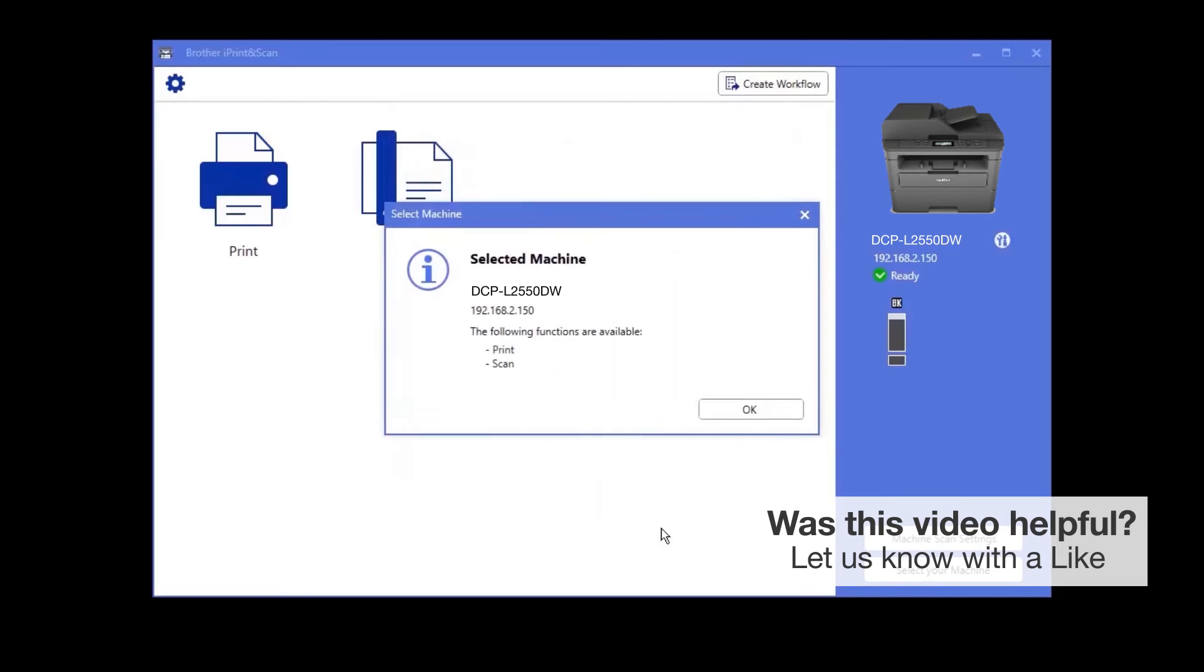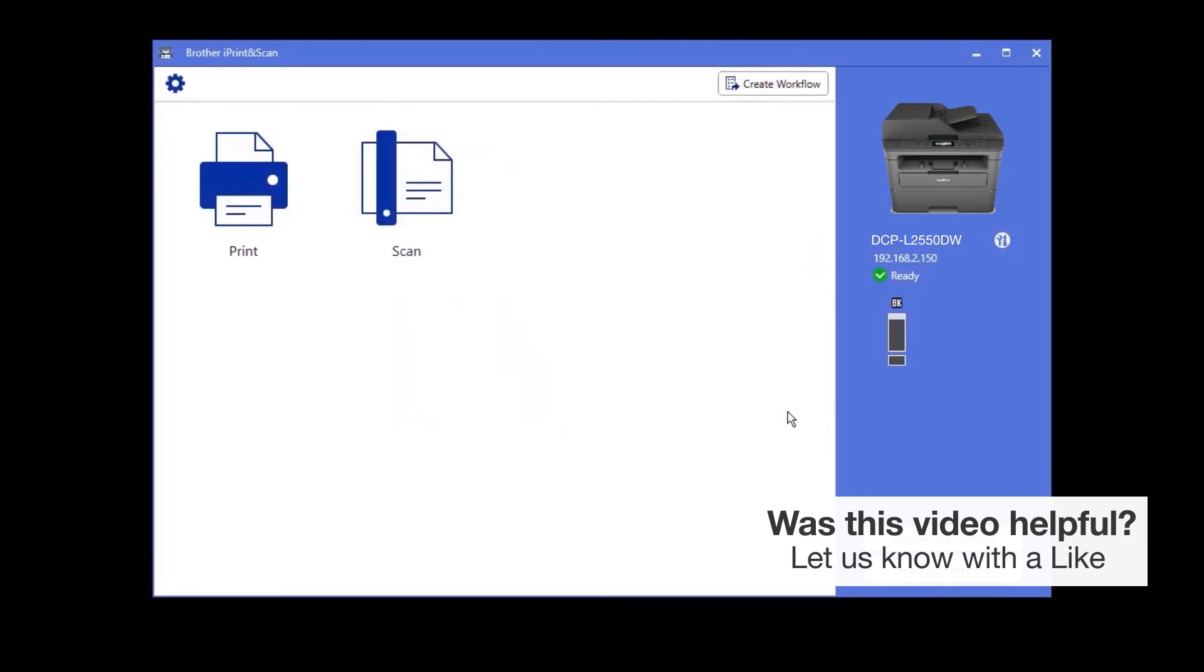Once your device is selected, iPrint and Scan will display all the functions that your machine supports. Your Brother device is now ready to scan.